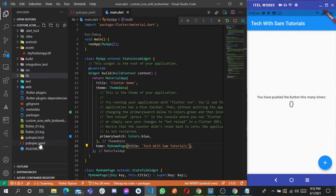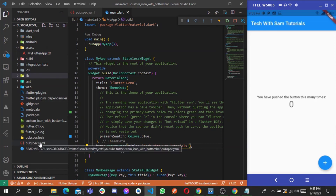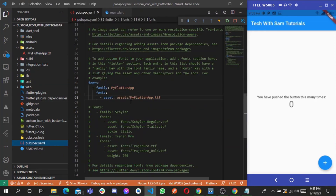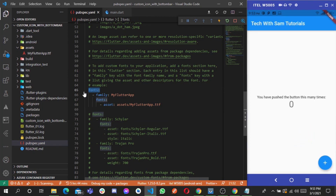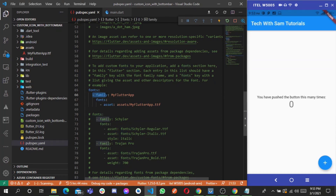Then come over to your pubspec.yaml — just like when you declare an image here, we are going to set the font in the pubspec.yaml file as well. This is a font since the extension is TTF, not an image. You are going to set the font — be mindful of spacing. First you declare the fonts section, then the family name.